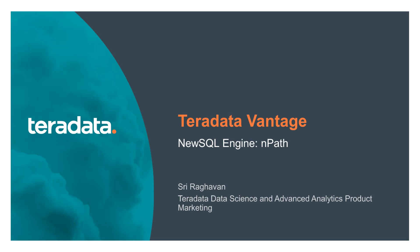Hello and welcome to another TechByte session. My name is Sri Raghavan and today we're going to be talking to you about our pattern matching function which is NPath, one of the core and very first advanced analytic functions in Teradata Vantage.